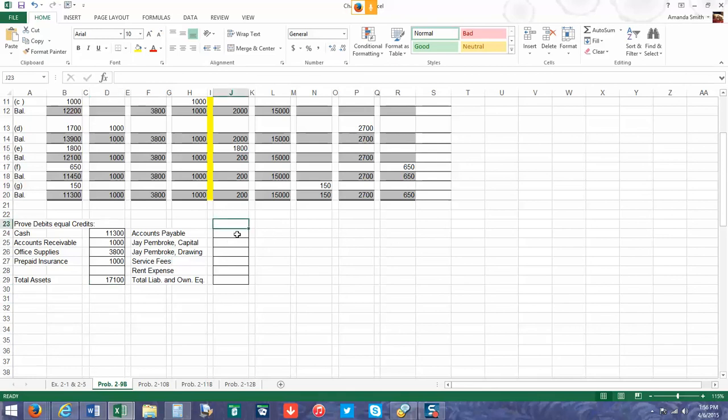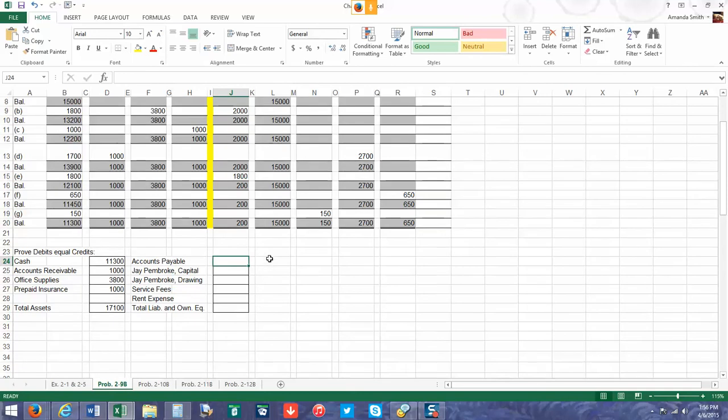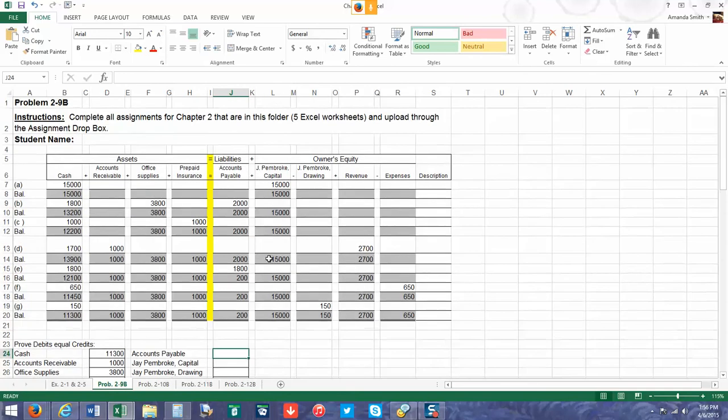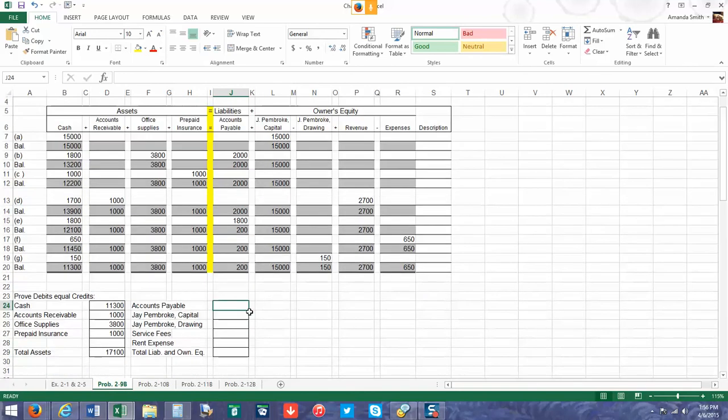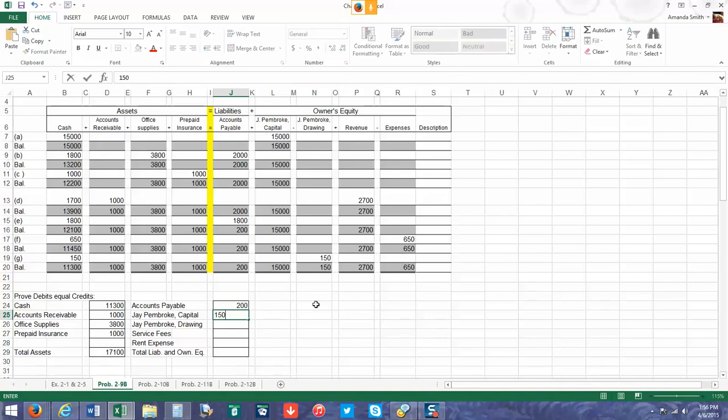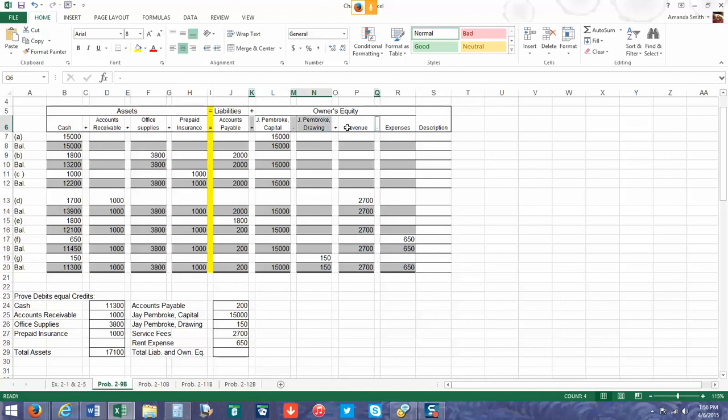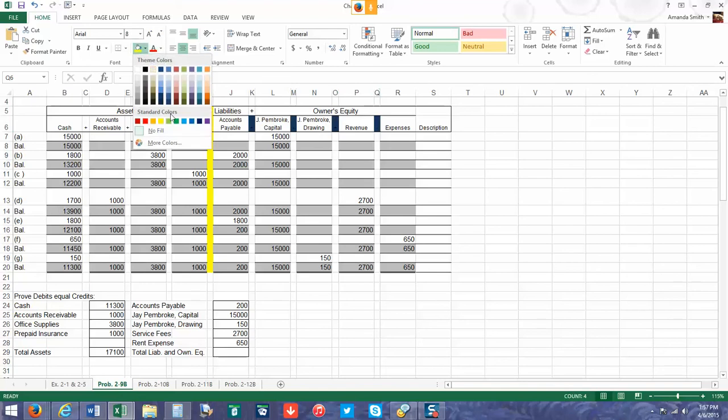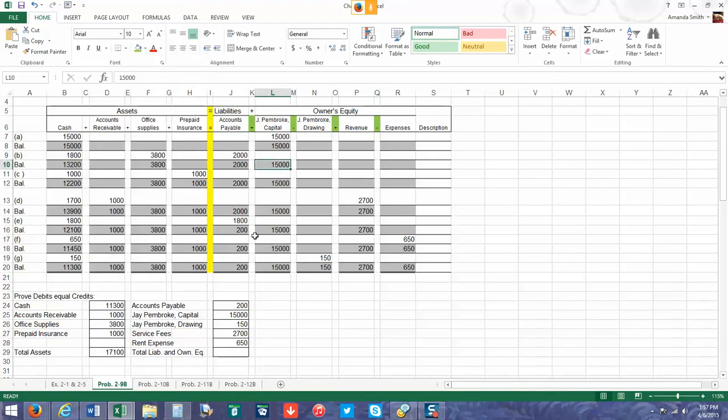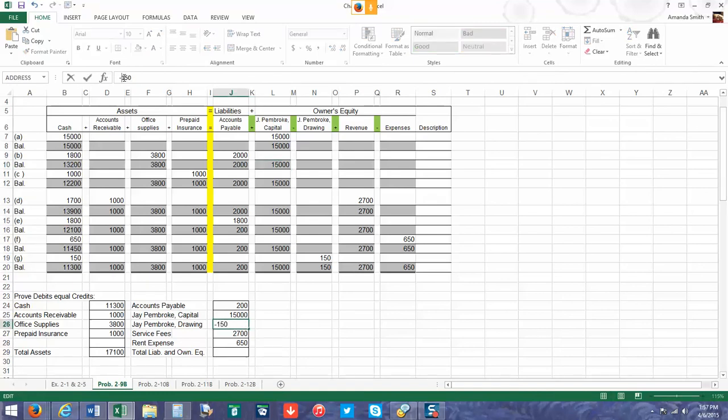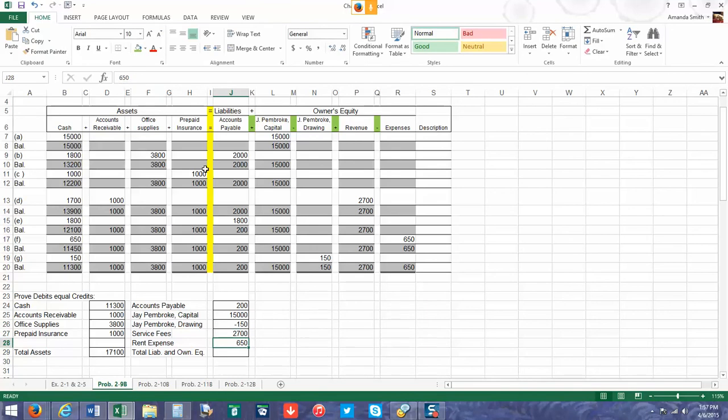Now we're going to have to use the liabilities and the owner's equity. We have $200, $15,000, $2,700, and $650. If you just added these numbers up, they would be incorrect because you have to subtract depending on the type of account it is. If you look up here at the top, it will show you exactly what you need to add and what you need to subtract. I'm going to highlight those in green. The $150 is going to be a negative $150, and then we're going to subtract out our expenses.